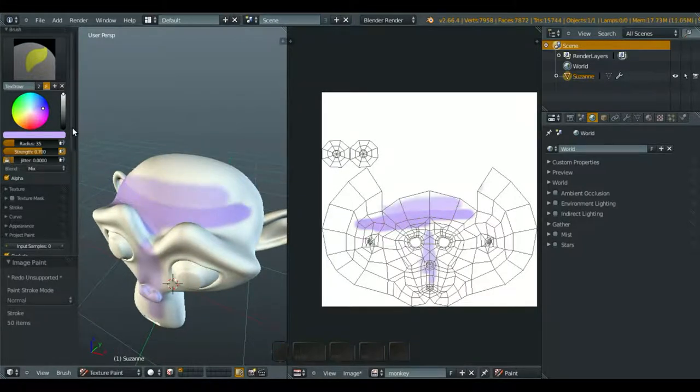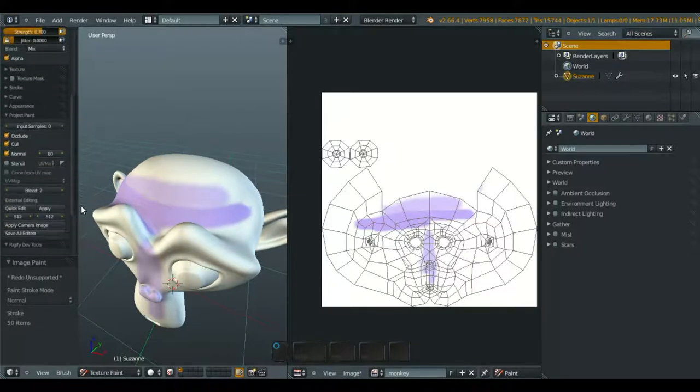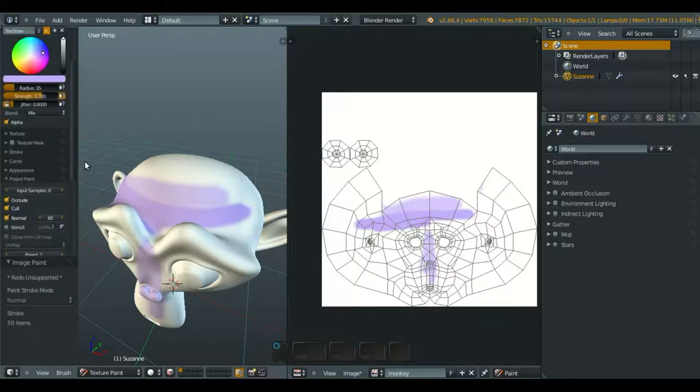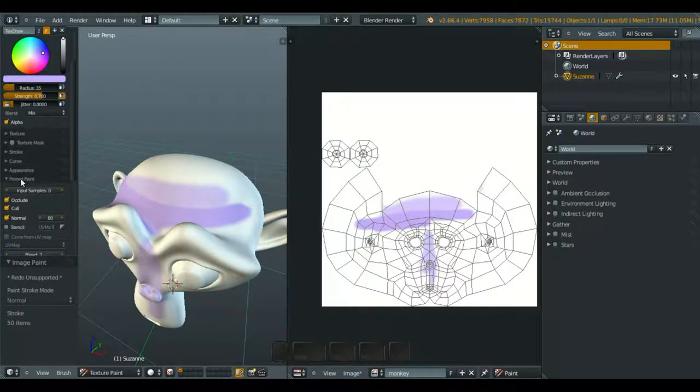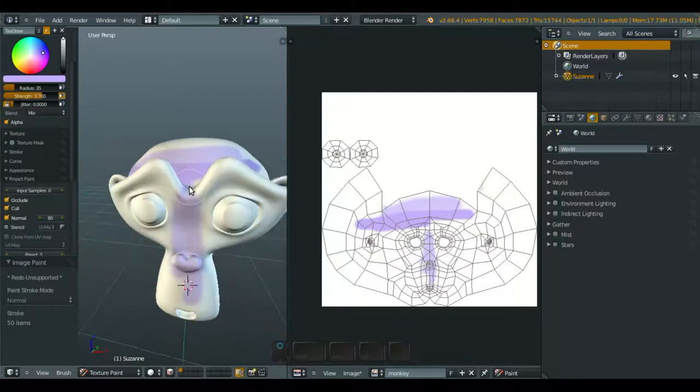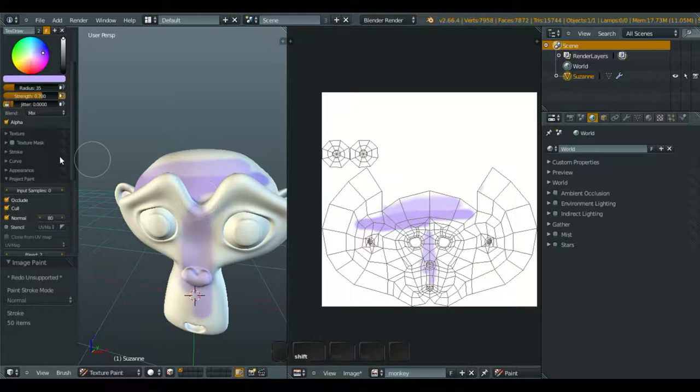And next, what we're going to do is, in this version, project paint is already enabled by default, so you don't need to enable project paint again.